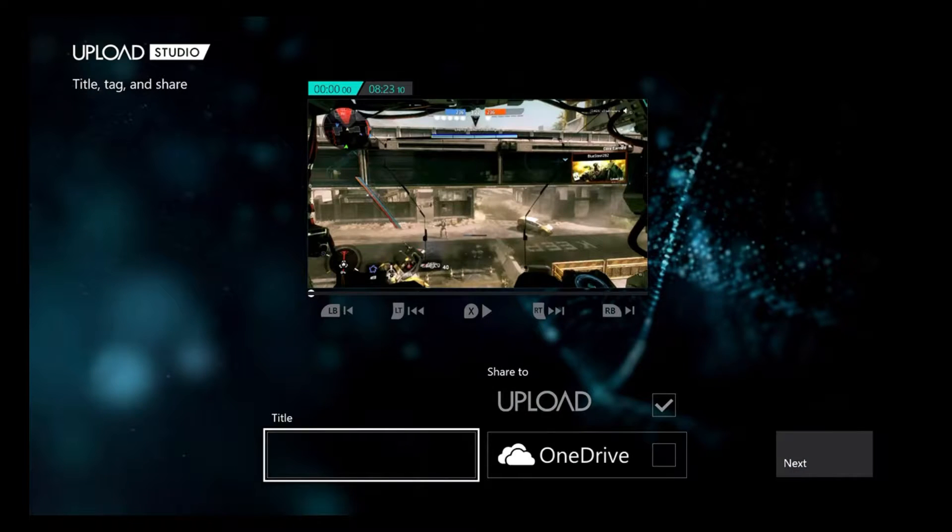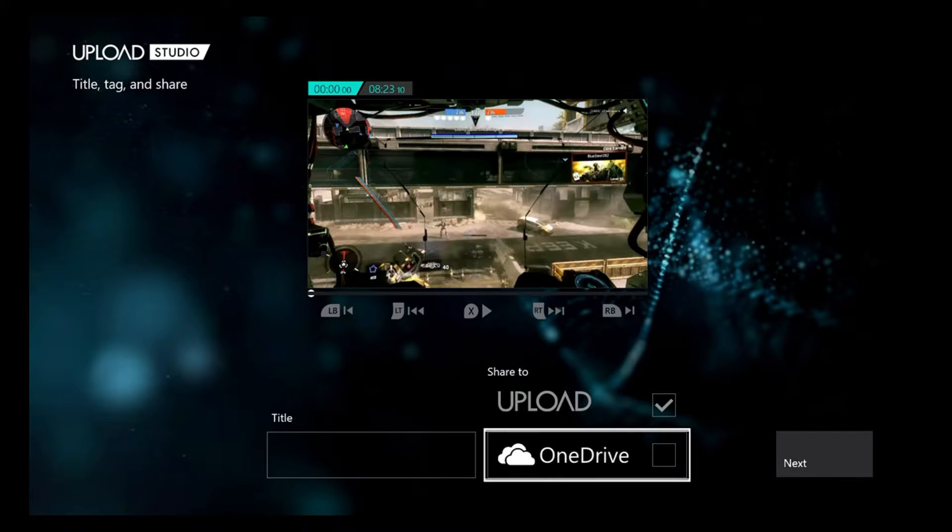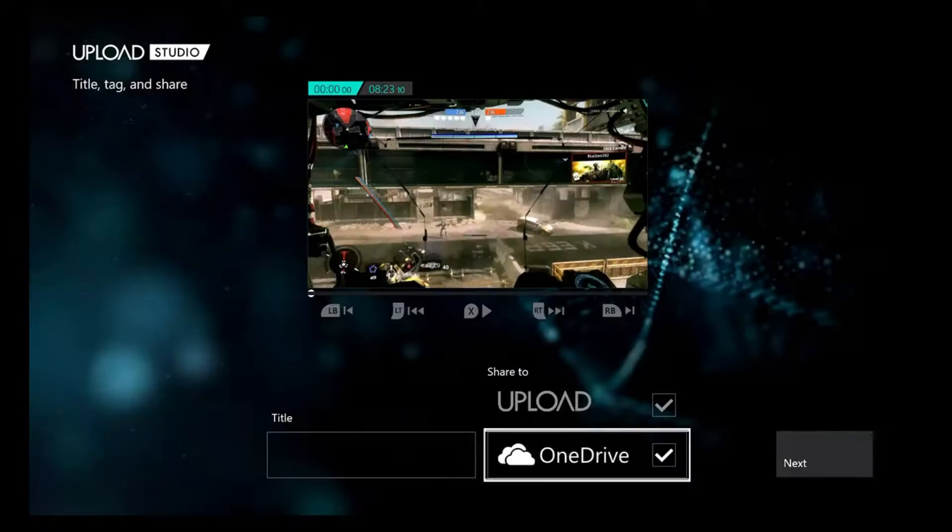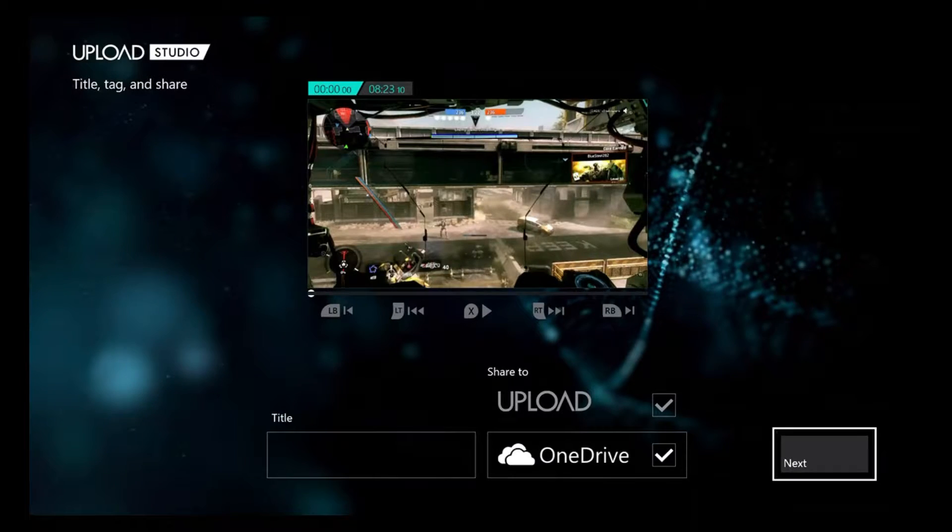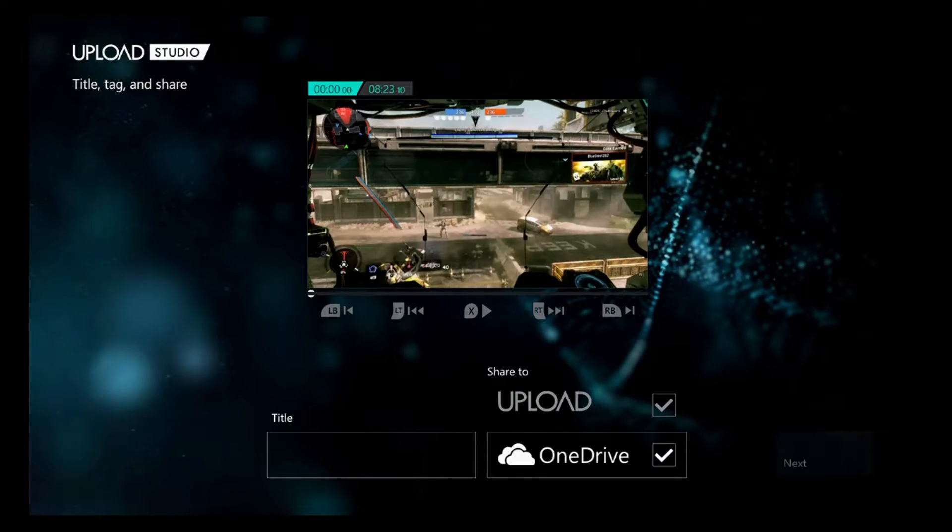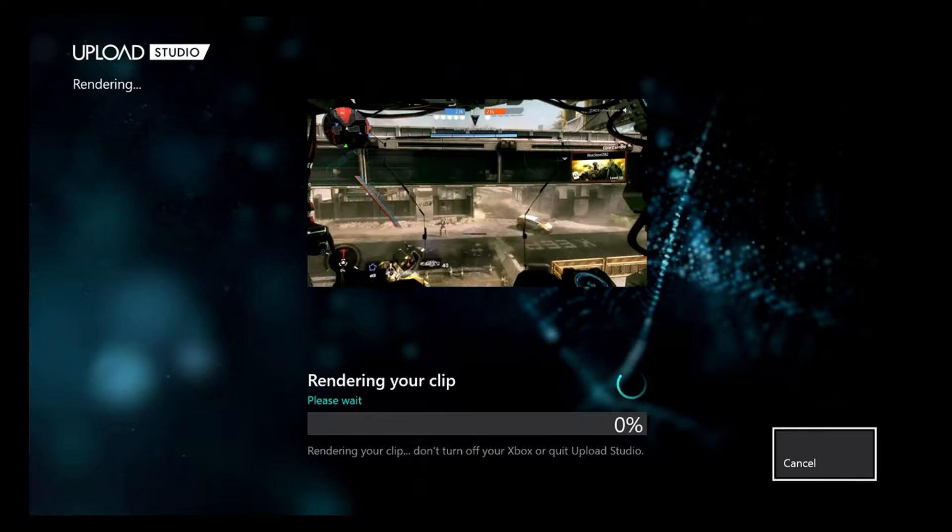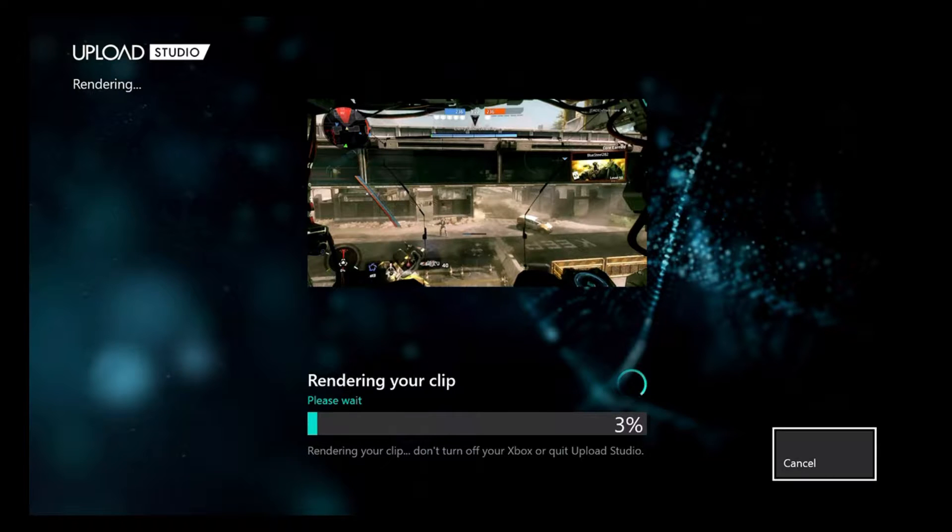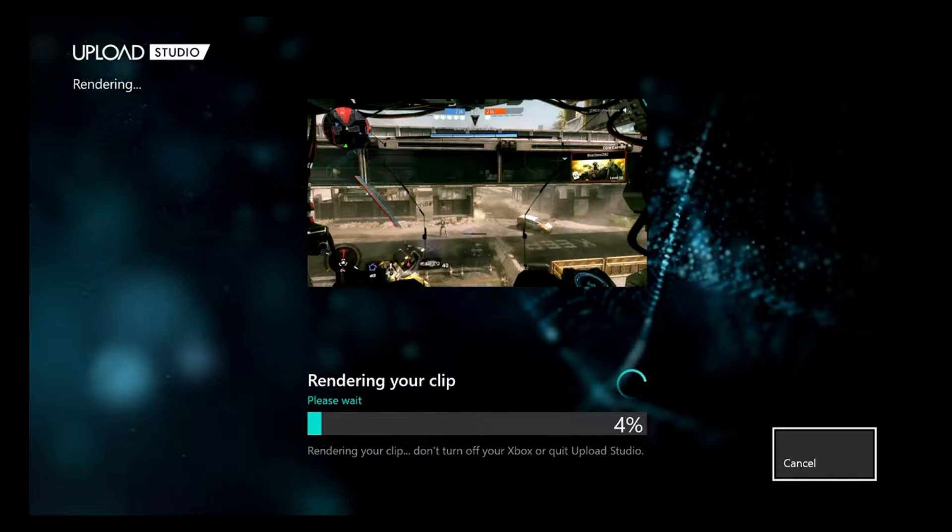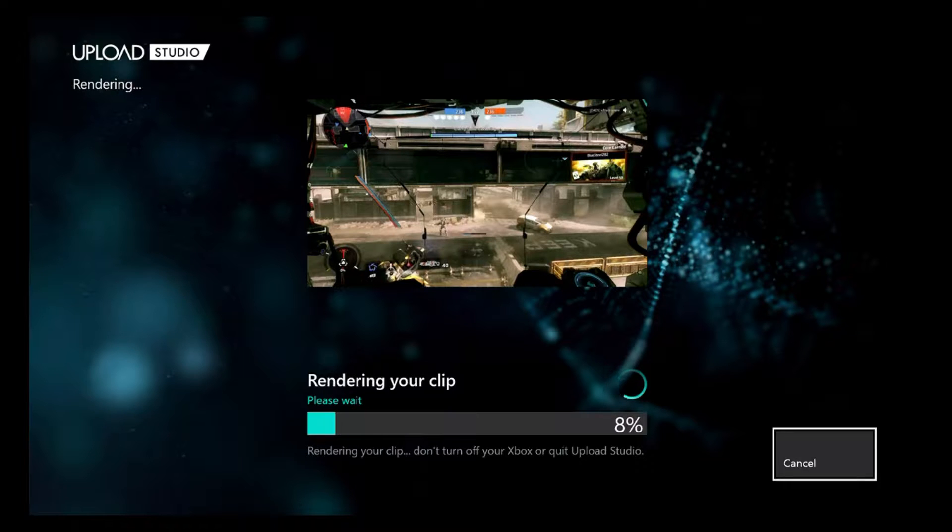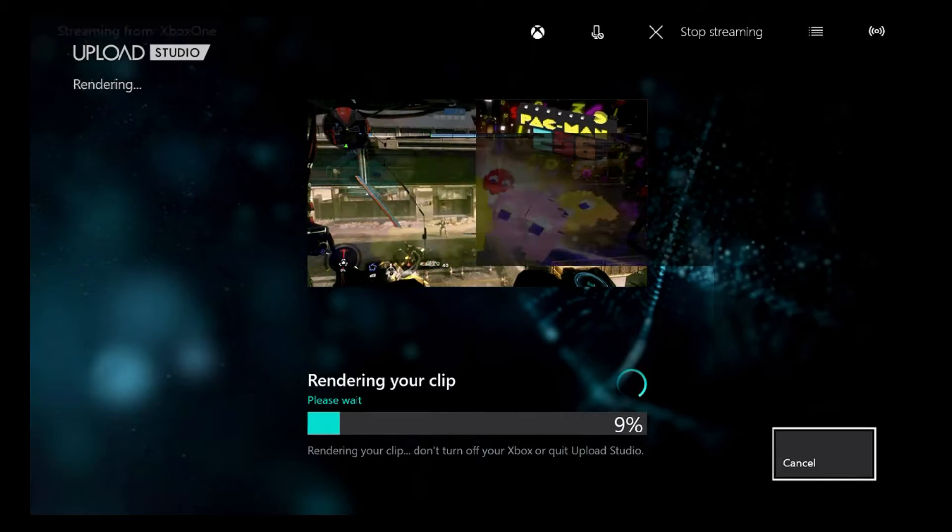Anyways, here we go. So we hit finish, click upload to OneDrive, and then we click next. Upload. And then we need to let it render. I'll time lapse this part, and then we also need to allow the upload to Upload Studio to get to about 10 percent.